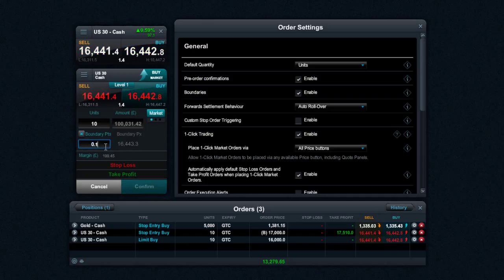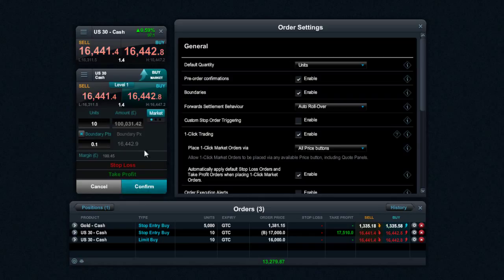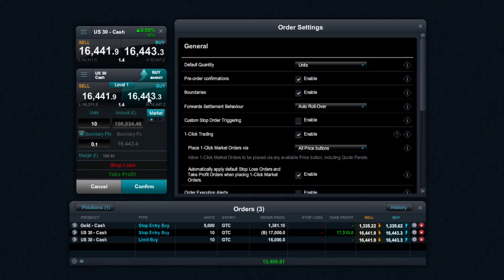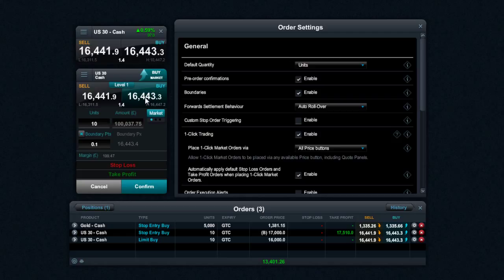For example, if I set that at 0.1, that would mean that if I tried to click confirm right now, if the execution price is more than 0.1 points away from what is visible on here, it would reject the trade. Now, in a fast-moving volatile market, that can be quite tough, because if you're trying to get in a specific point, and the market moves more than 0.1, it's just going to keep on rejecting your trade.